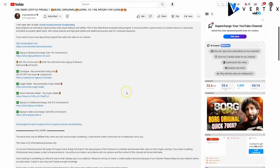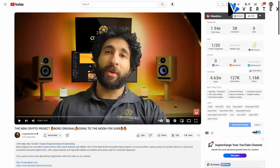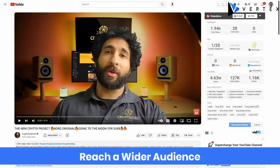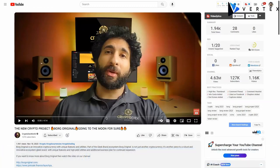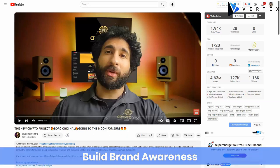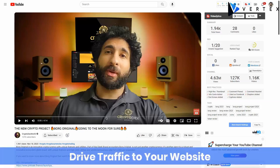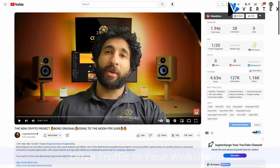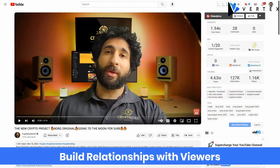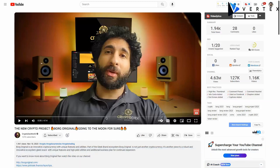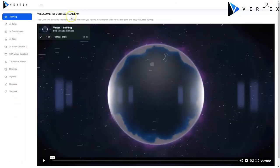Now some of the greatest benefits of using YouTube video pages include reaching a wider audience, building brand awareness, generating leads and sales, tracking traffic to your website, and building relationships with viewers. But you're here because you want to use YouTube videos for marketing purposes, right? Let's see how to do that. Well, that's why we've developed Vertex.